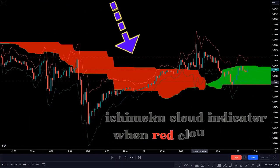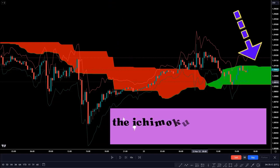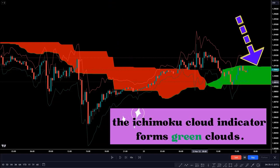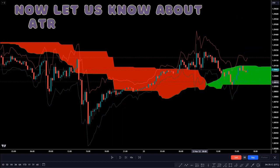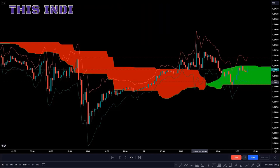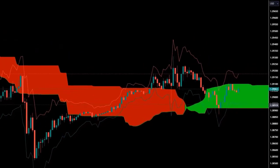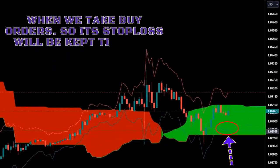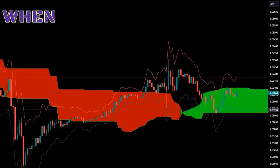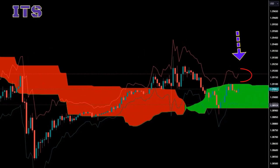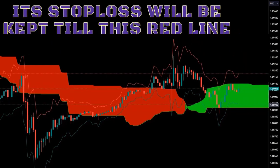When the Ichimoku Cloud indicator forms red clouds, we take a sell order. When it forms green clouds, we take a buy signal. With the ATR Stop Loss Finder indicator, we know where to place our stop loss. When we take buy orders, the stop loss is kept at the green line; when we take sell orders, the stop loss is kept at the red line.